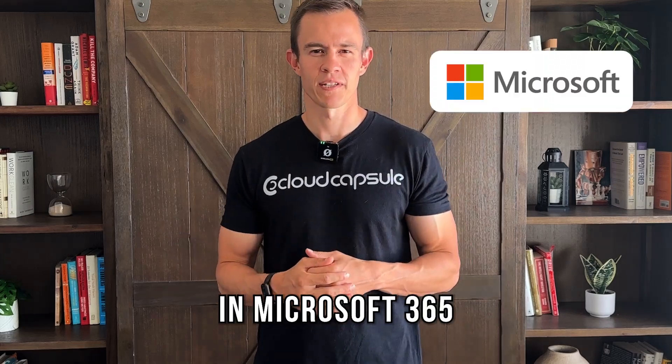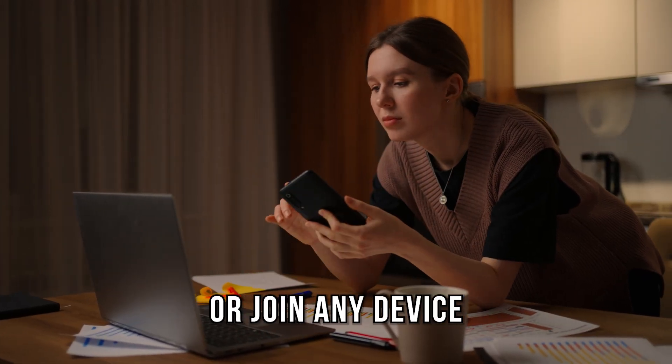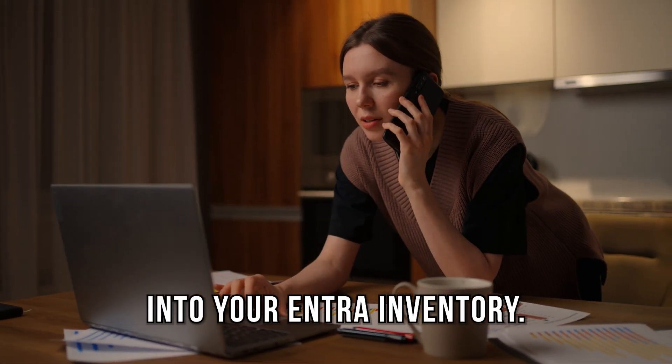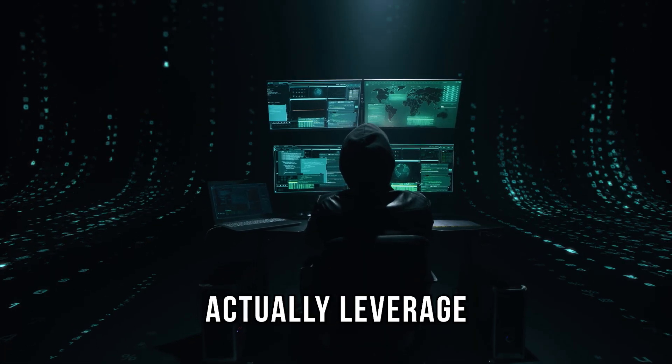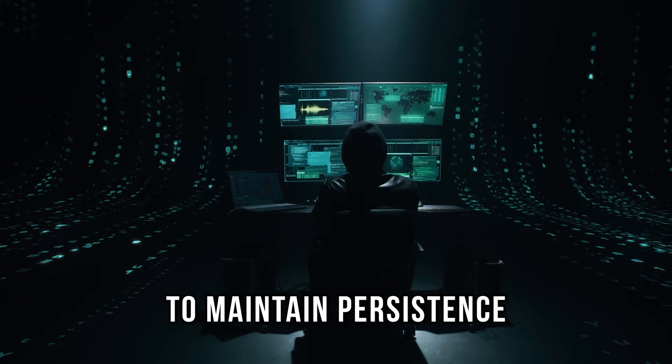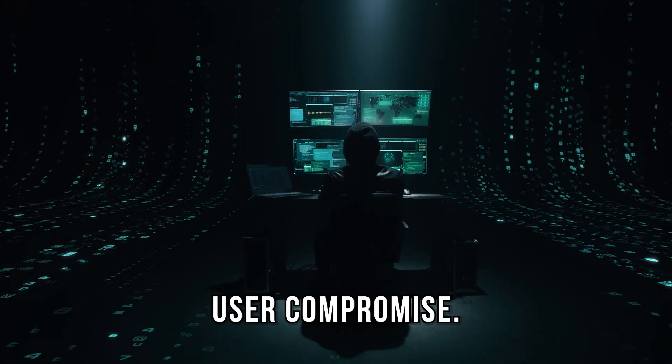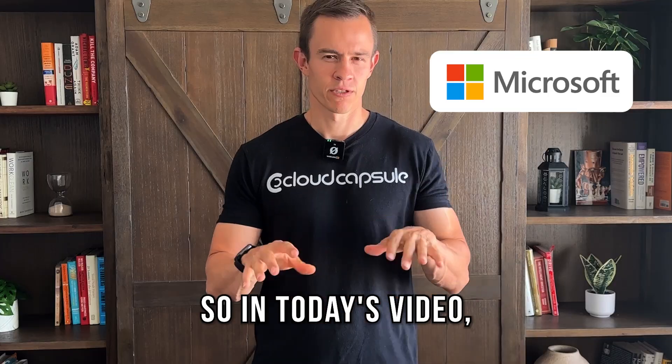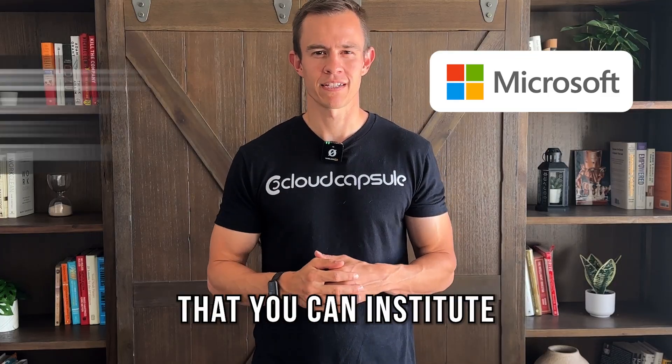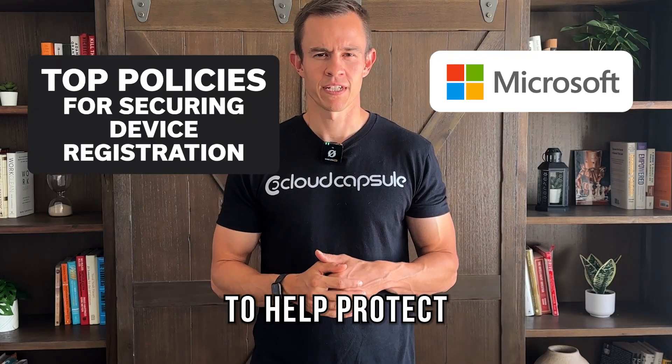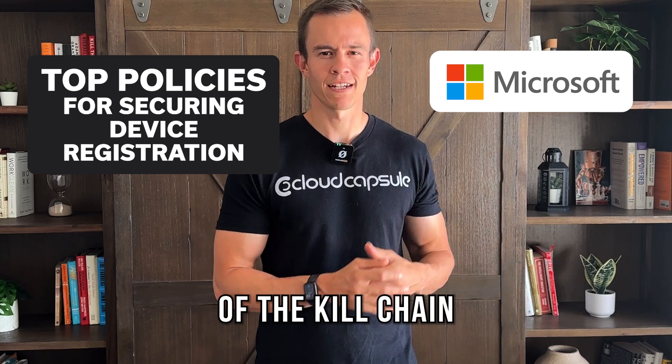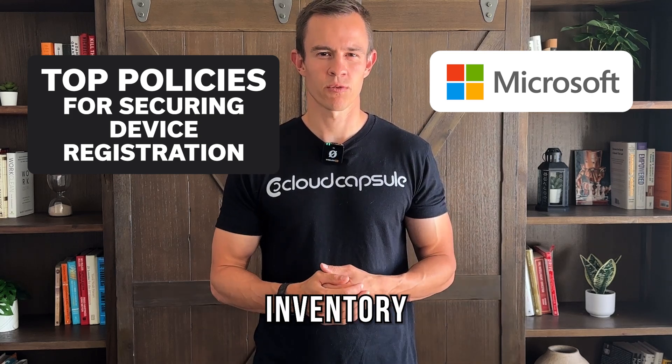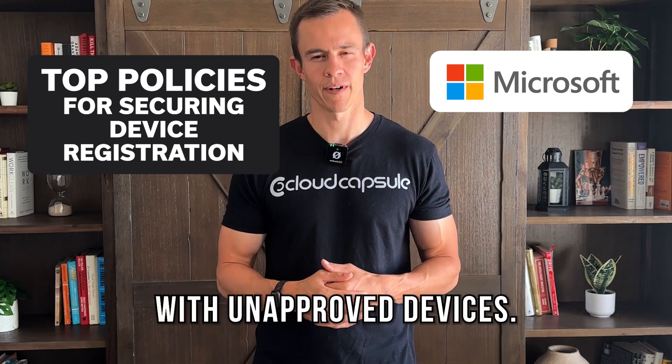By default in Microsoft 365, users can register or join any device into your Entra inventory, and attackers actually leverage this capability to maintain persistence after initial user compromise. So in today's video, I'm going to give you my top policies that you can institute to help protect against this part of the kill chain and prevent your asset inventory from getting cluttered with unapproved devices.